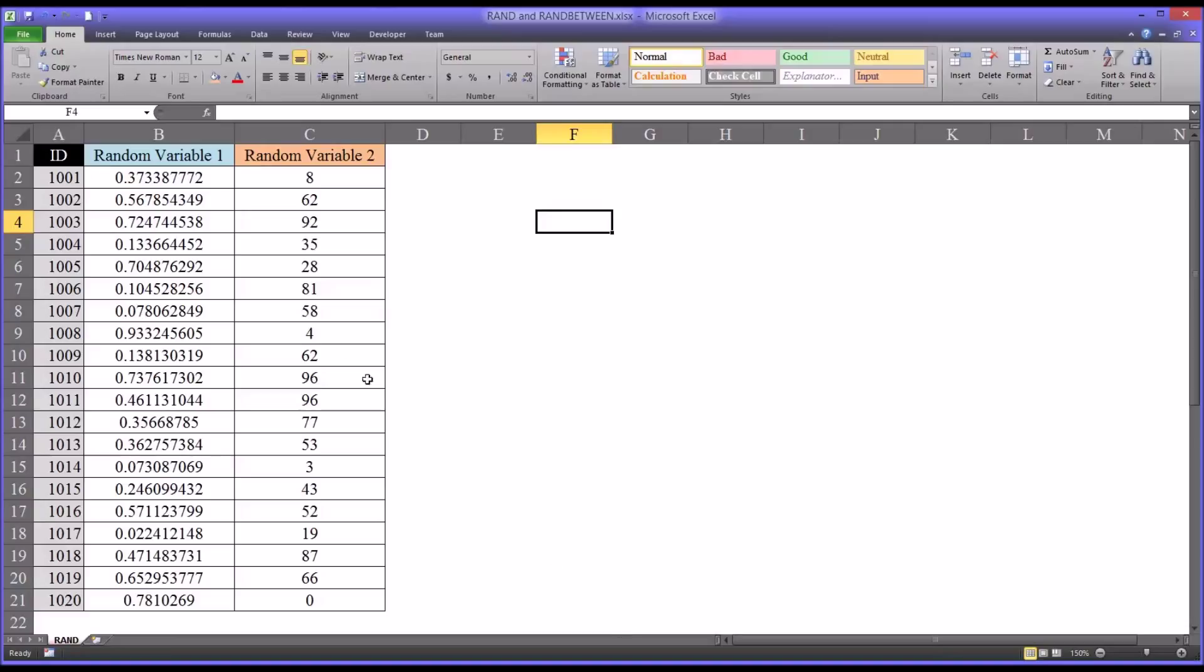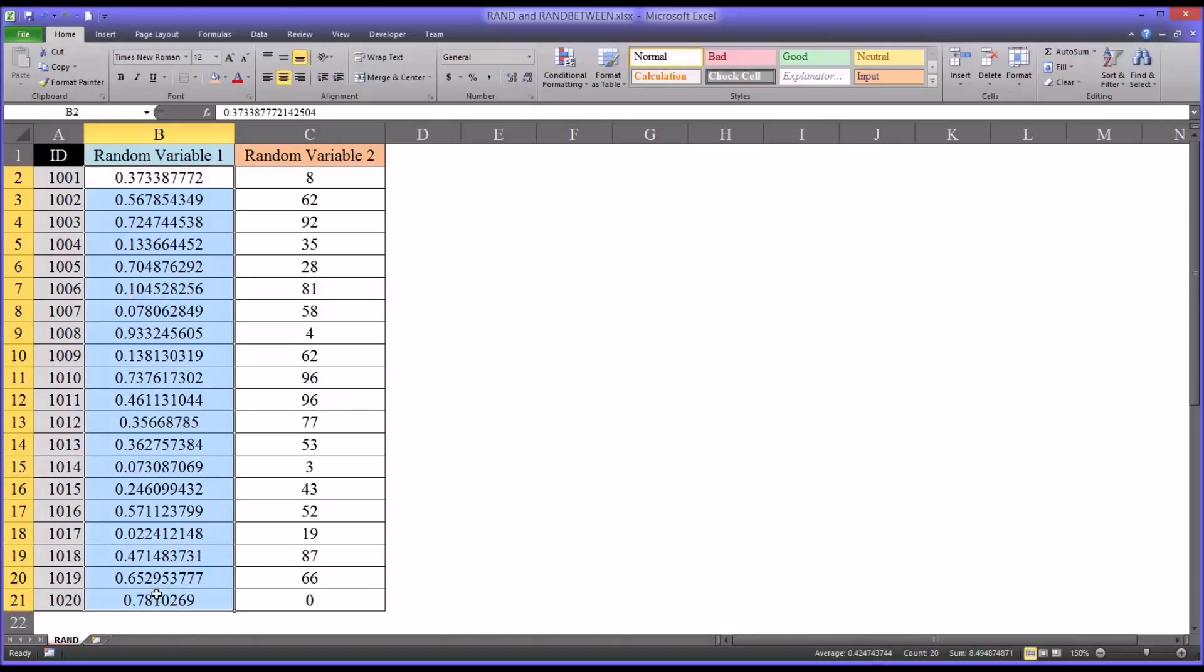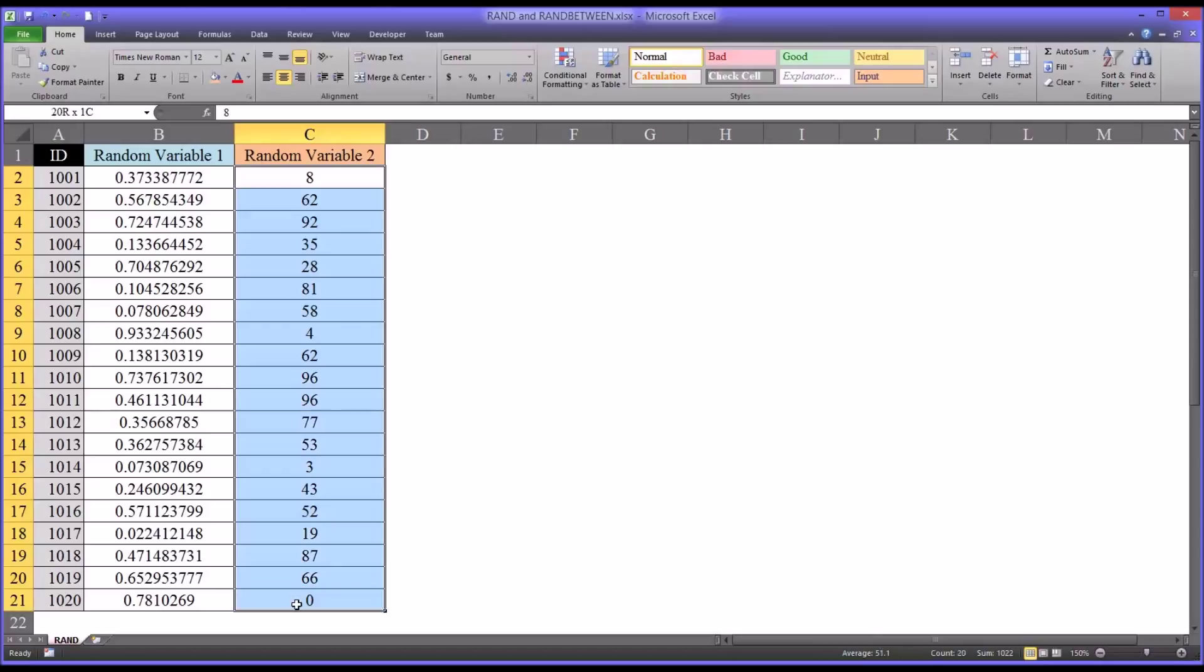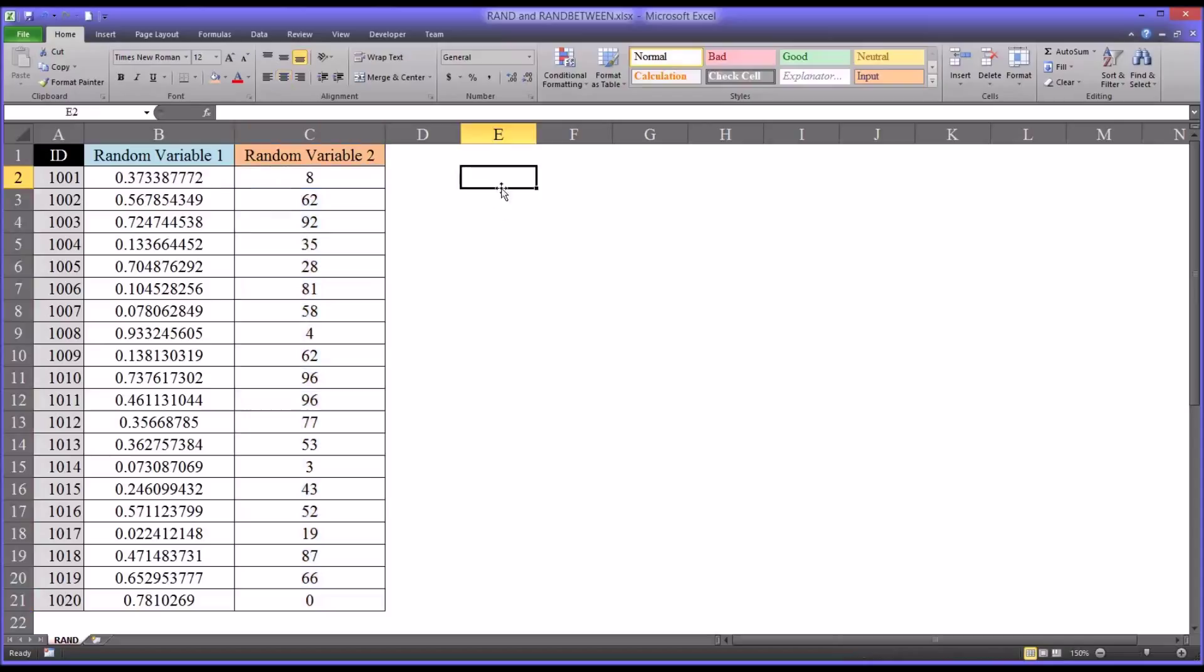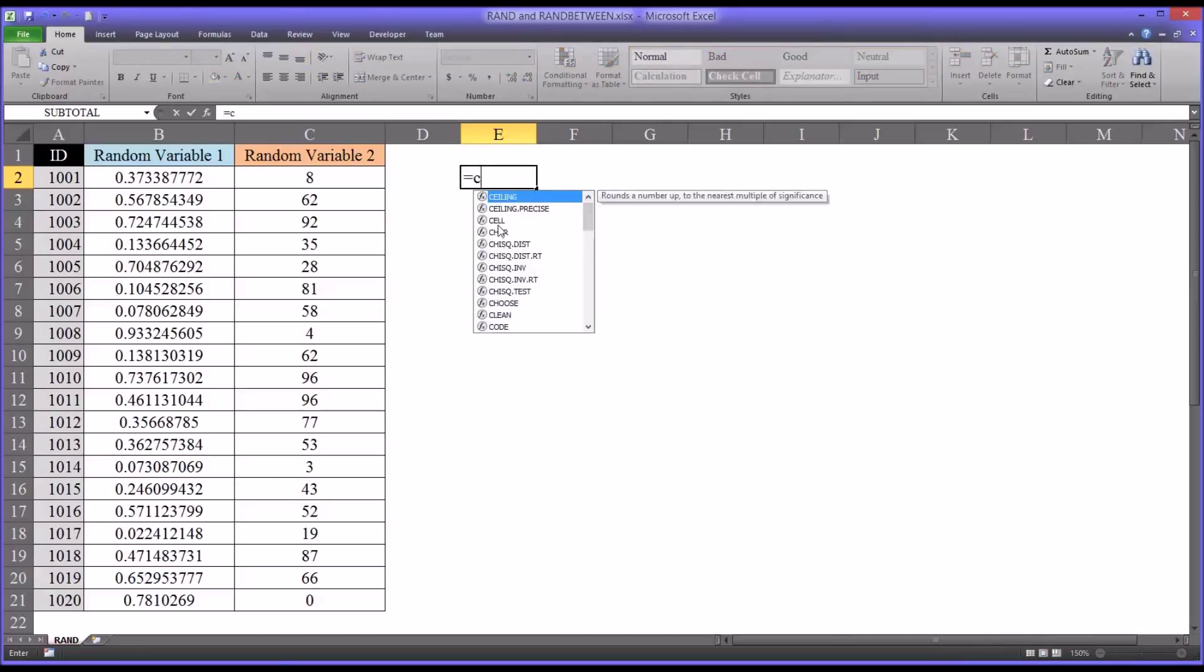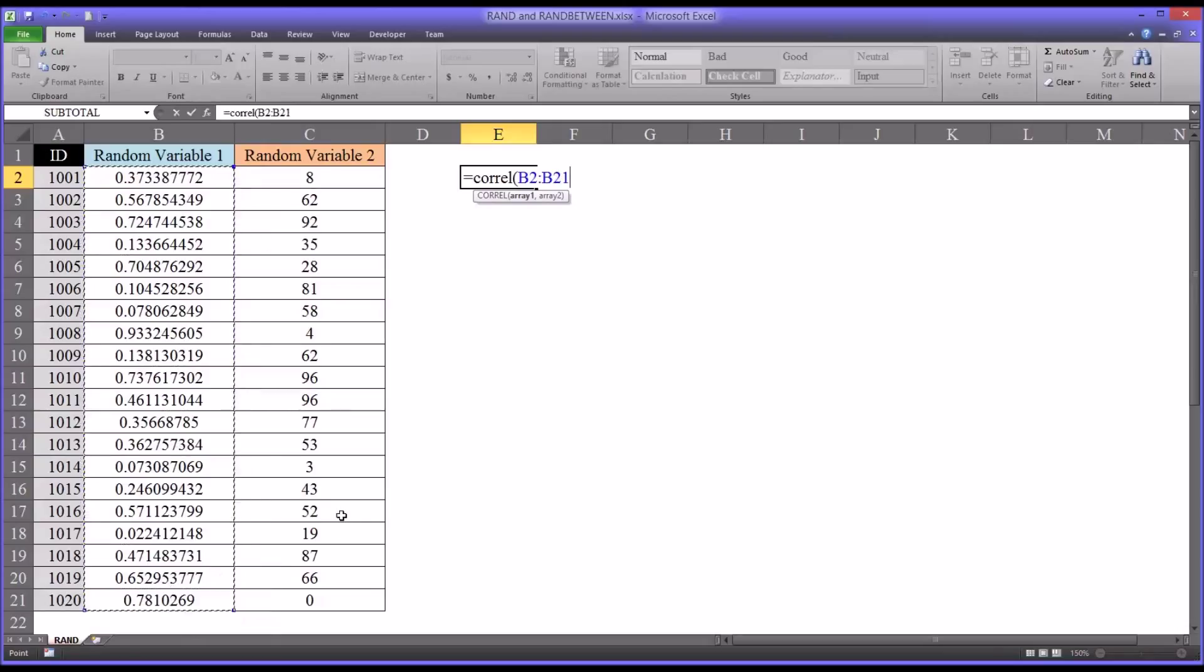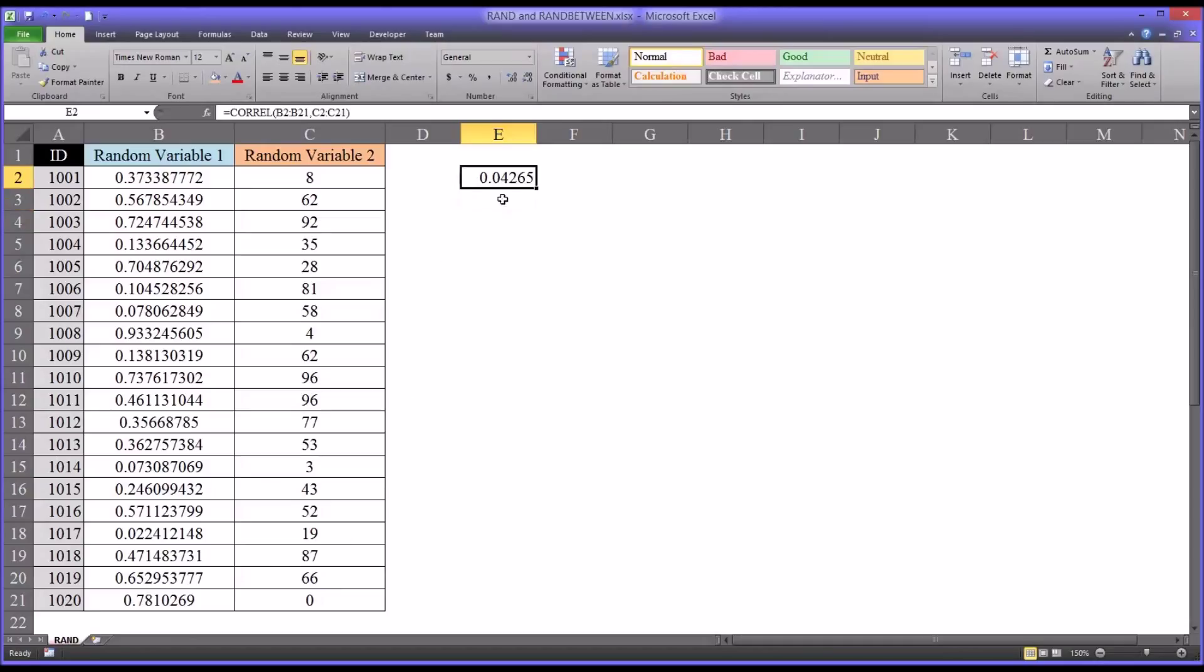I want to show you one more aspect of random variables. So we would expect, since these variables are random, 0 through 1, and these are random 0 through 100, that they would not correlate very strongly with each other. Meaning the correlation would approach 0. So let's test that out. Use the correlation function, C-O-R-R-E-L. And the first argument it's looking for is array 1, which would be random variable 1. The second, array 2. And as expected, we can see the correlation is very small between these two variables.